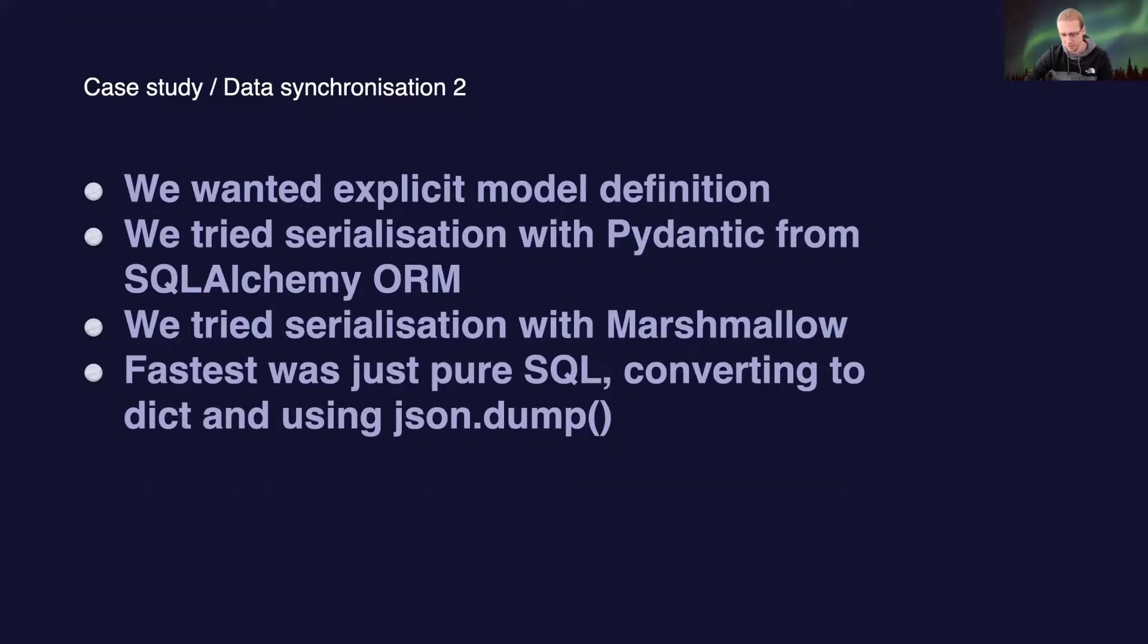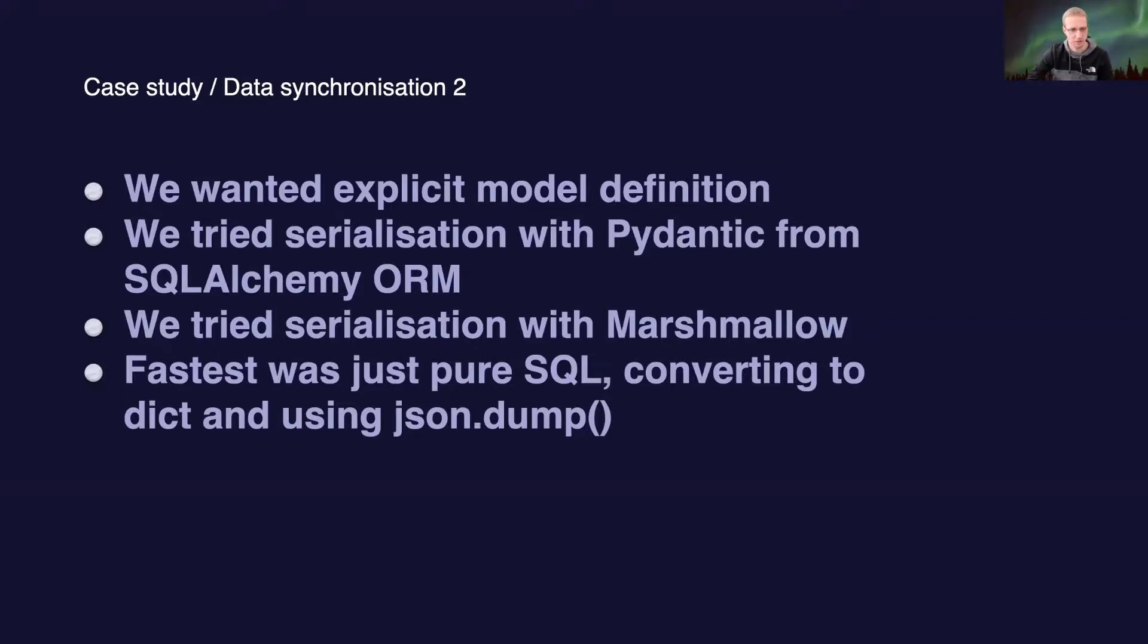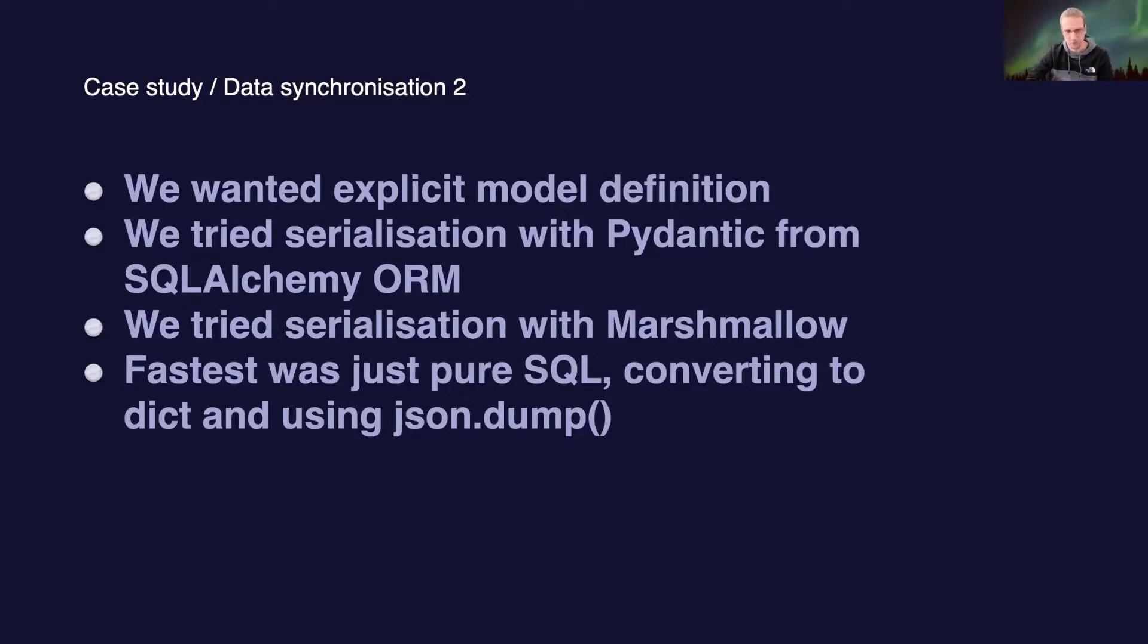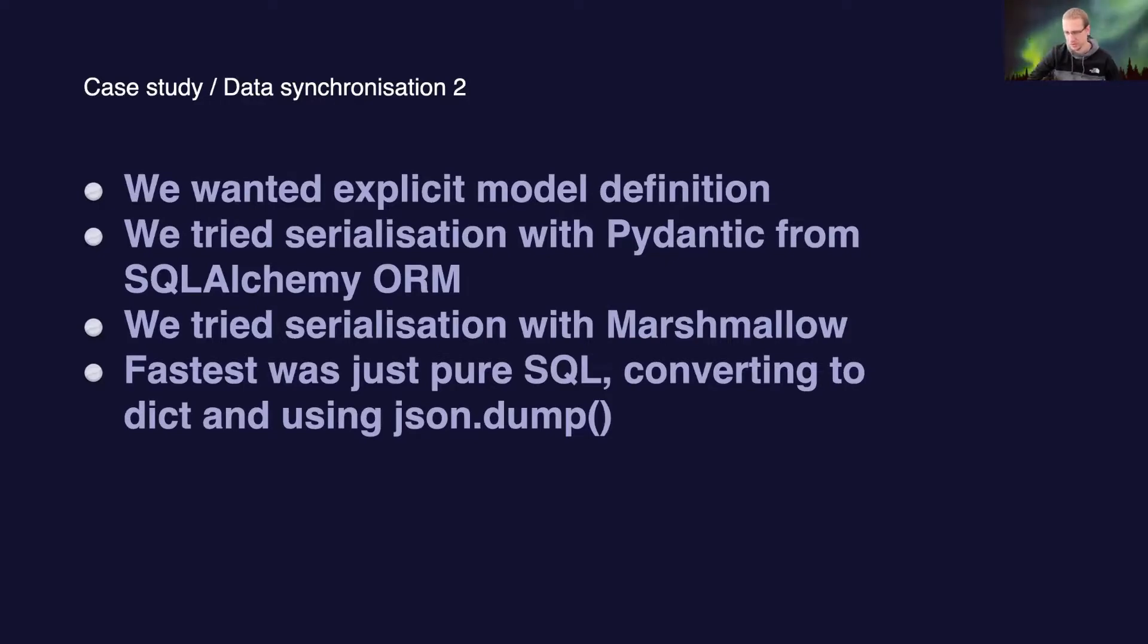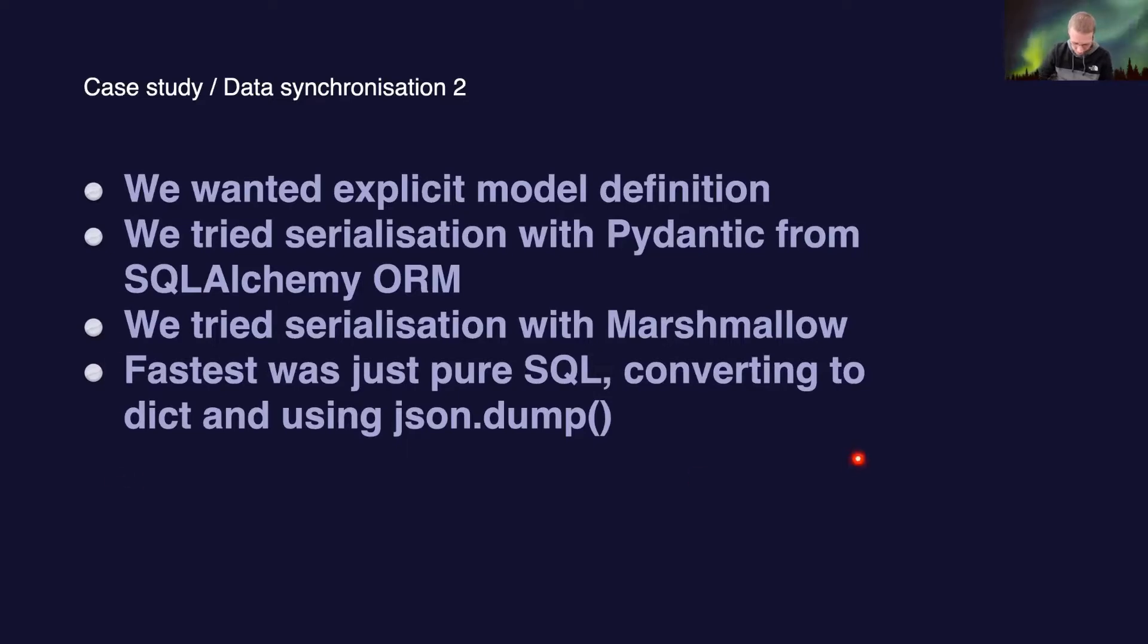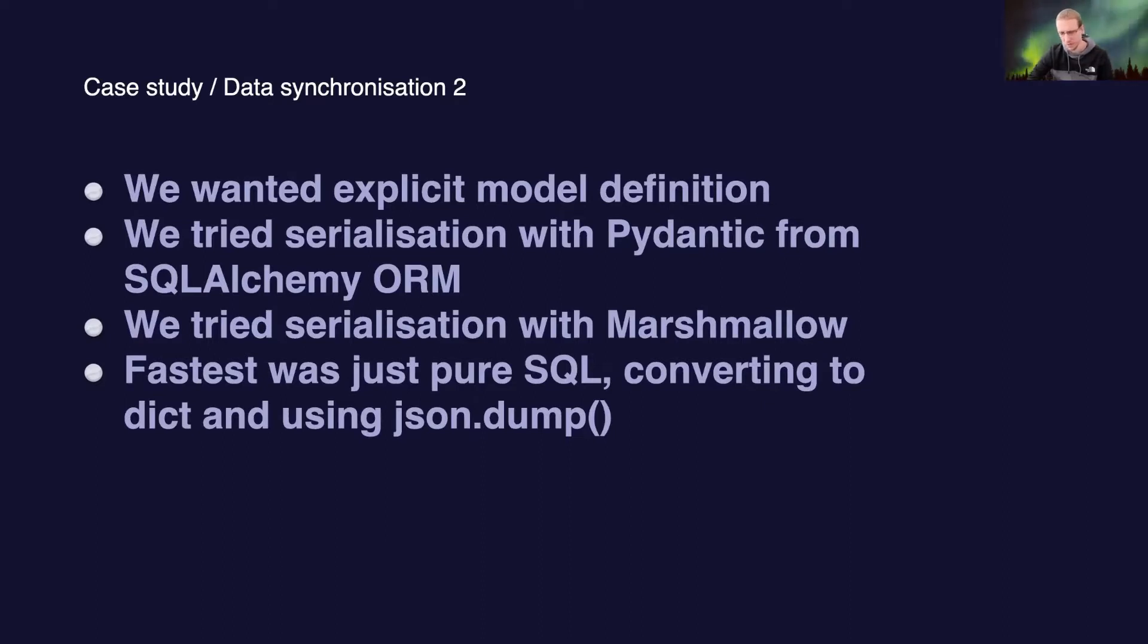We tried the SQLAlchemy ORM model serialization with Marshmallow. It went from not very good to worse. One object serialization would take around 1.5 to 2 seconds. It was a big downgrade. The fastest way for serializing that my colleague implemented was just writing pure SQL functions, mashing everything into dictionary, and then using json.dump.